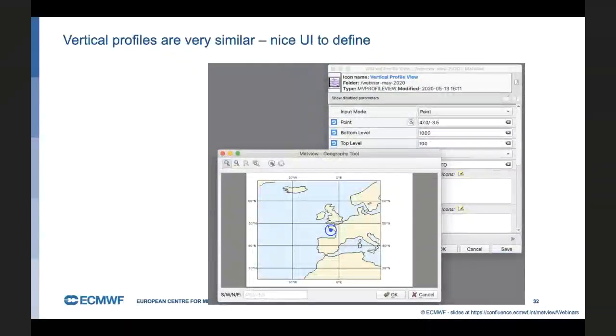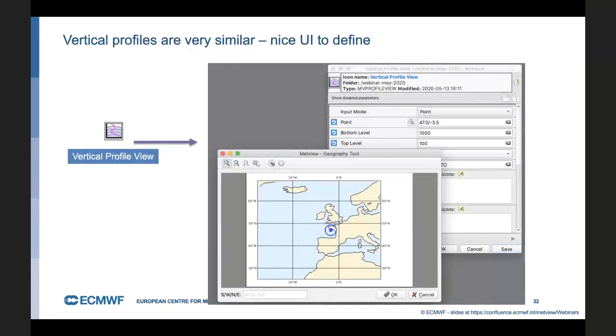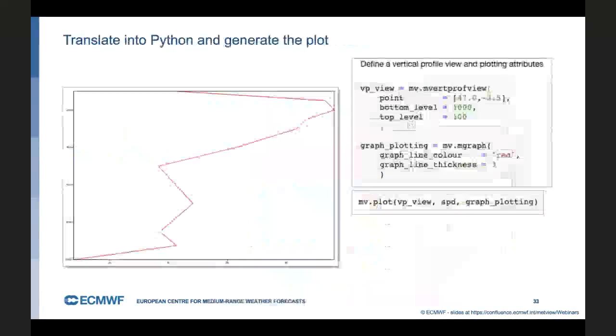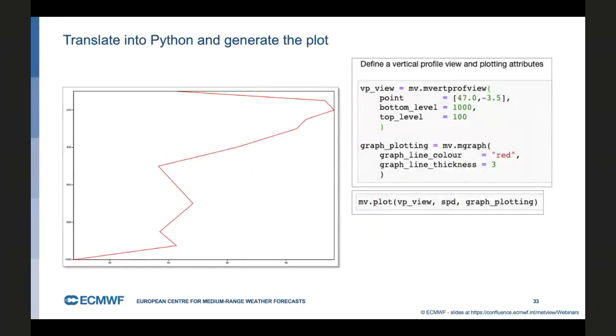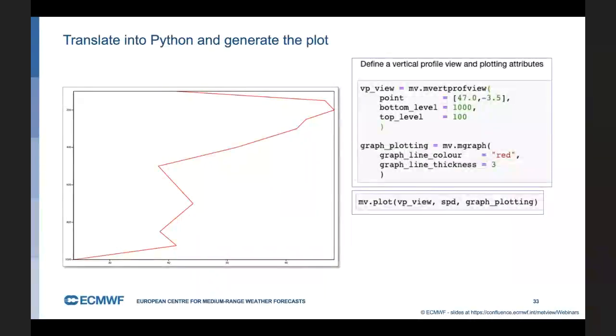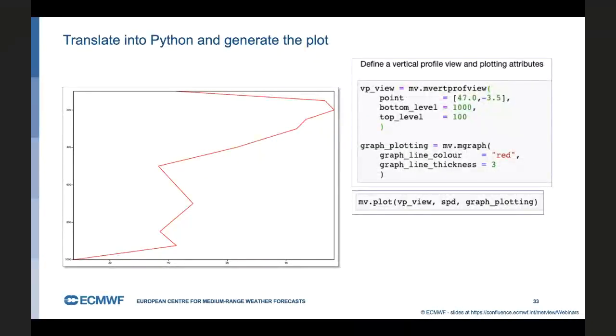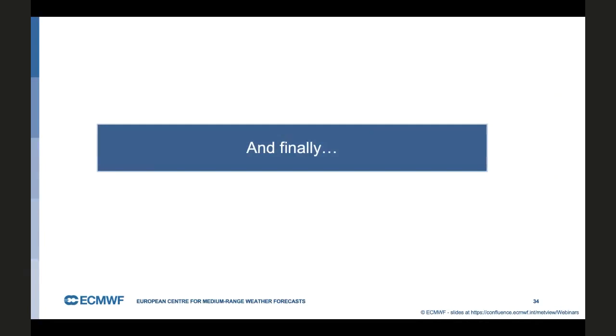Vertical profiles are very similar. Again, you've got an icon to define them. You've got a little helper widget to define where the point is going to be. That's the vertical profile view. Again, you've got a corresponding icon, which is called vertical profile data, which would return the actual data from this. If we generate the Python code for that, give it a graph plotting definition, tell it to plot the line in red. Then again, our plot command. We've got the view first, followed by the data, followed by the graph plotting. It's quite a nice system now. You're always plotting the same data, but into a different view. And depending on the view, you get a map or a cross section or a profile.